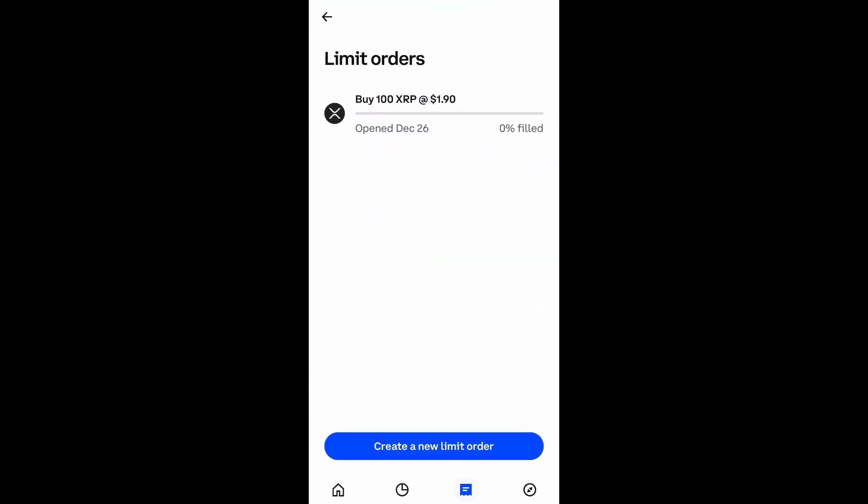Then if you look up at the top right, you see 'Limit Orders' — select that. As you can see it has a one in it, which means there's one limit order in there. So you just select that limit order.